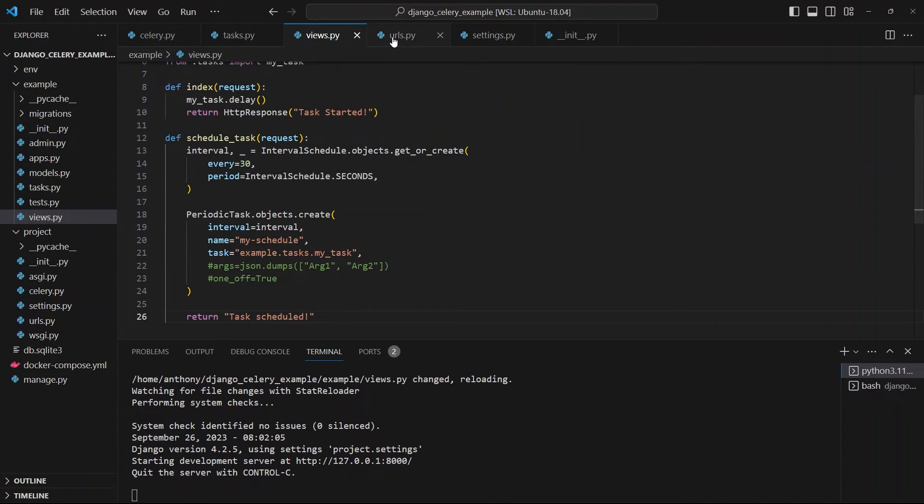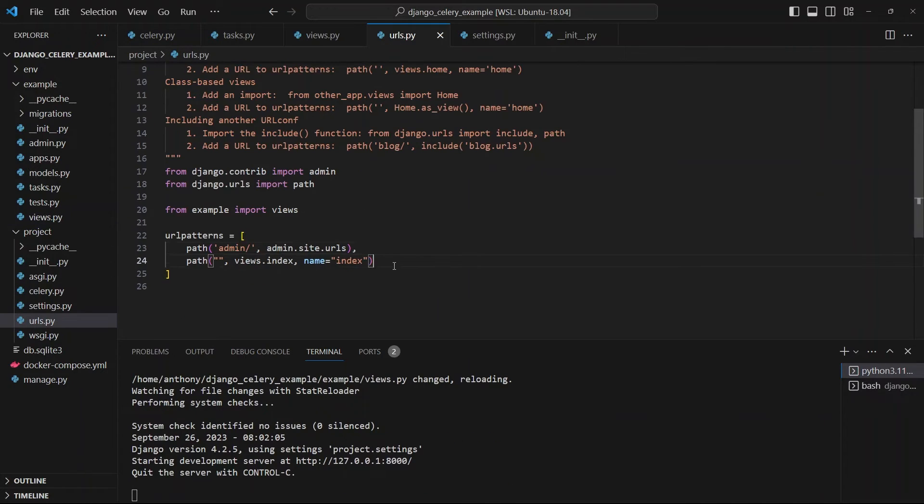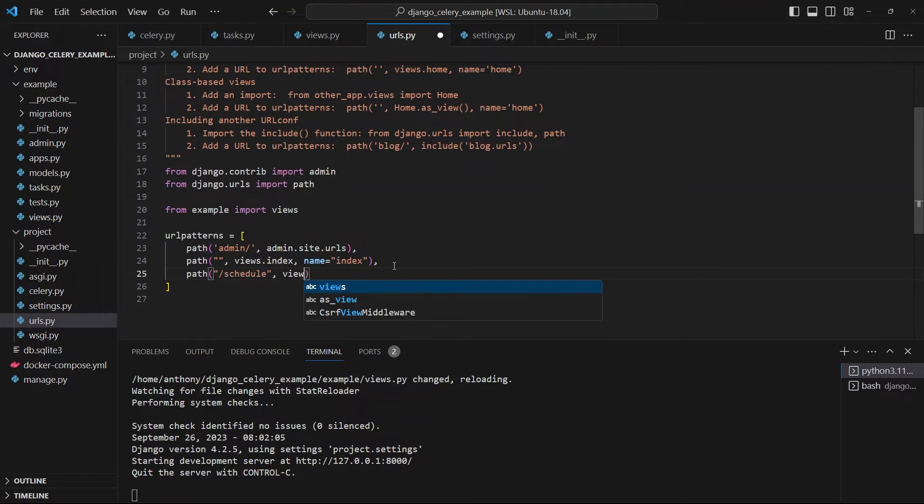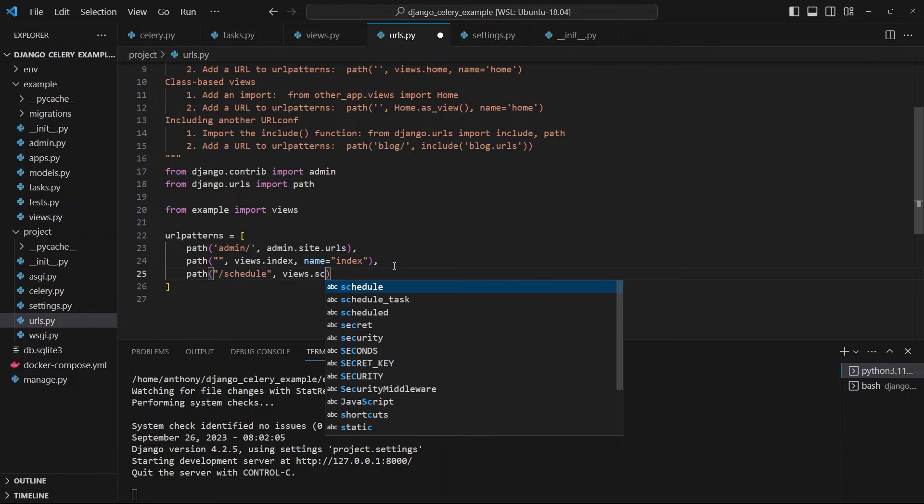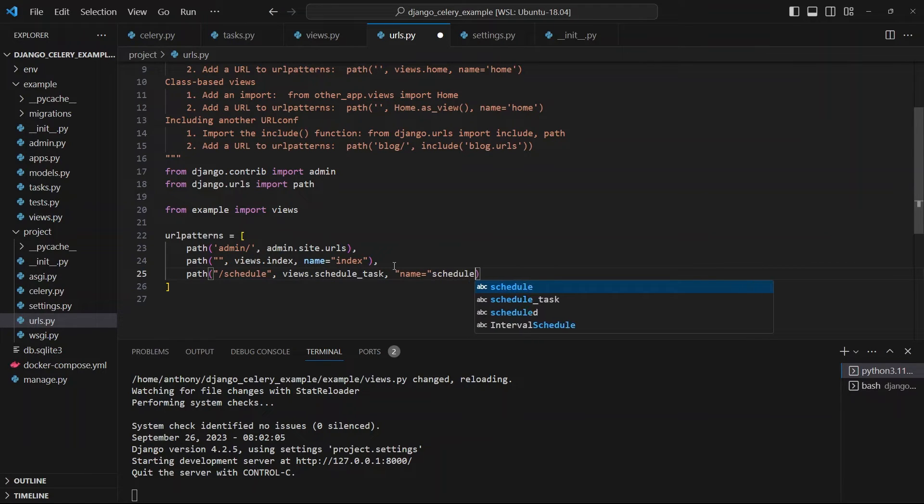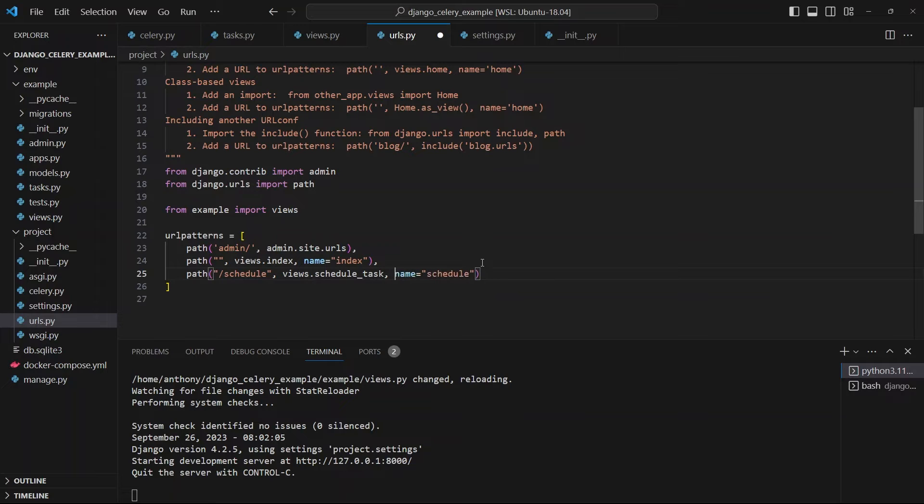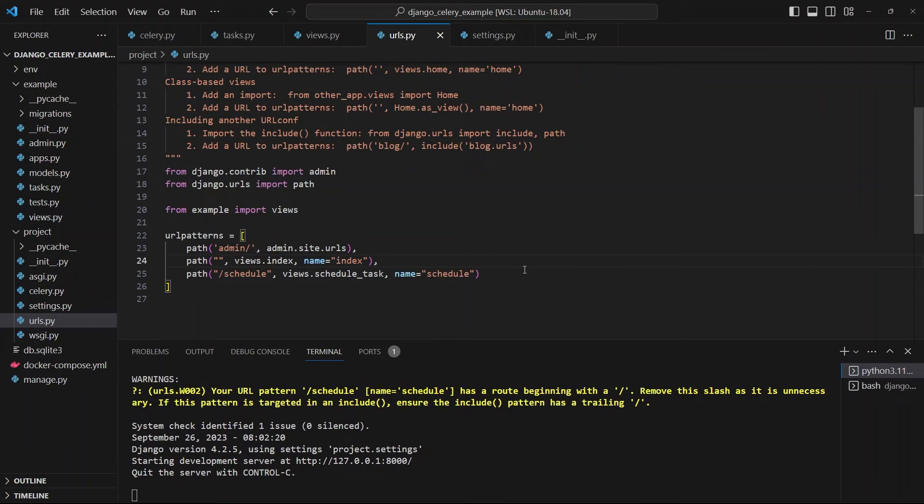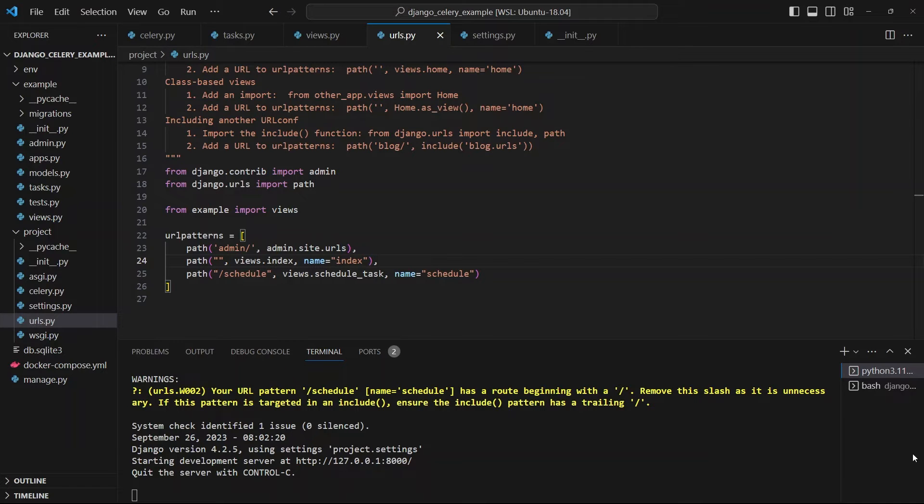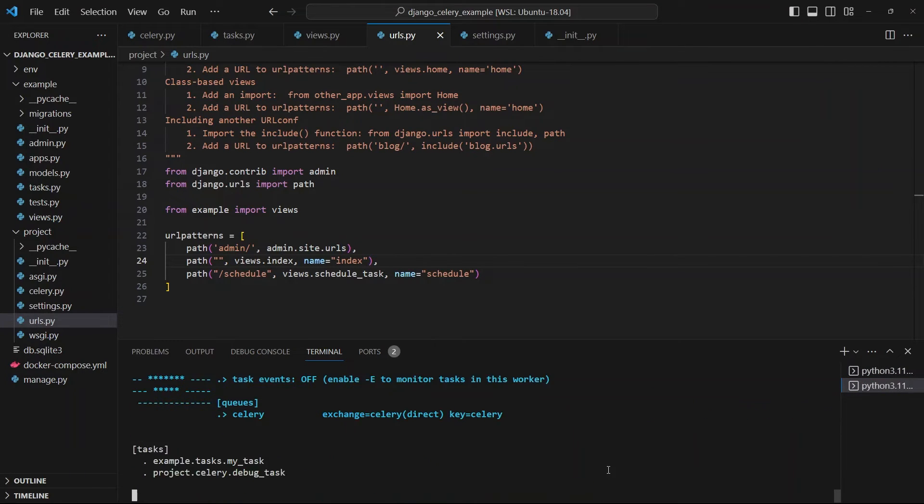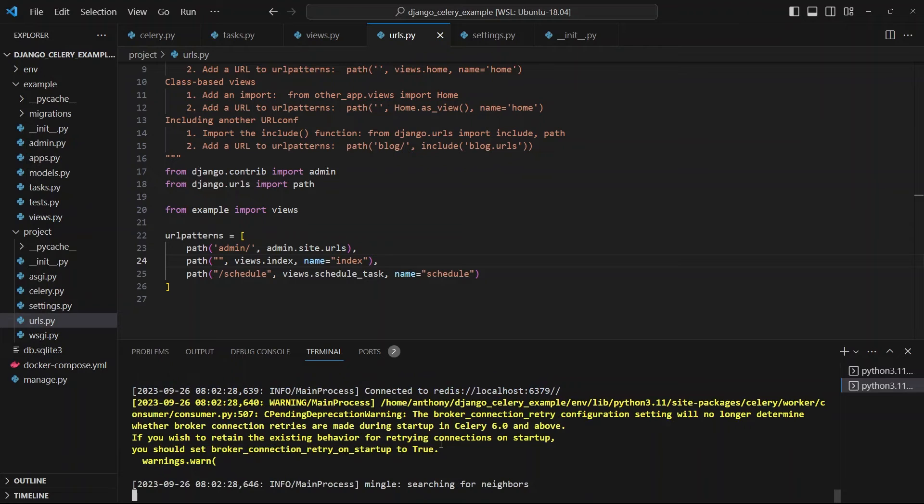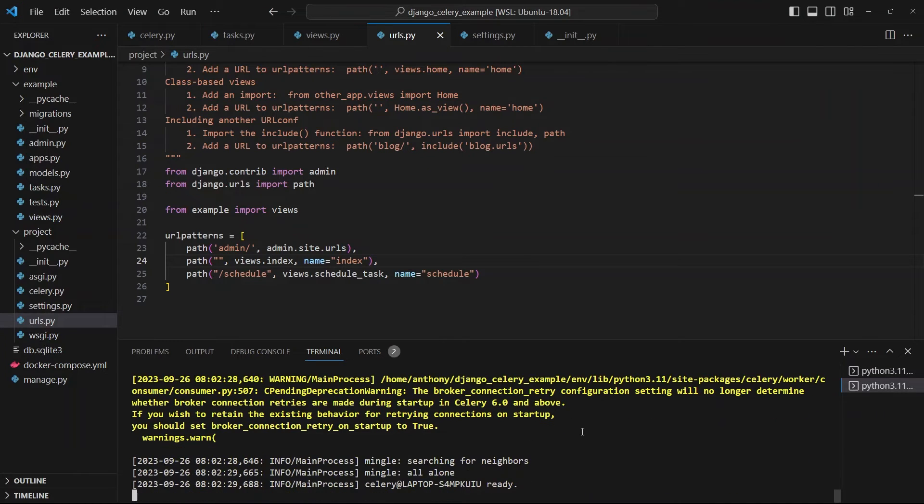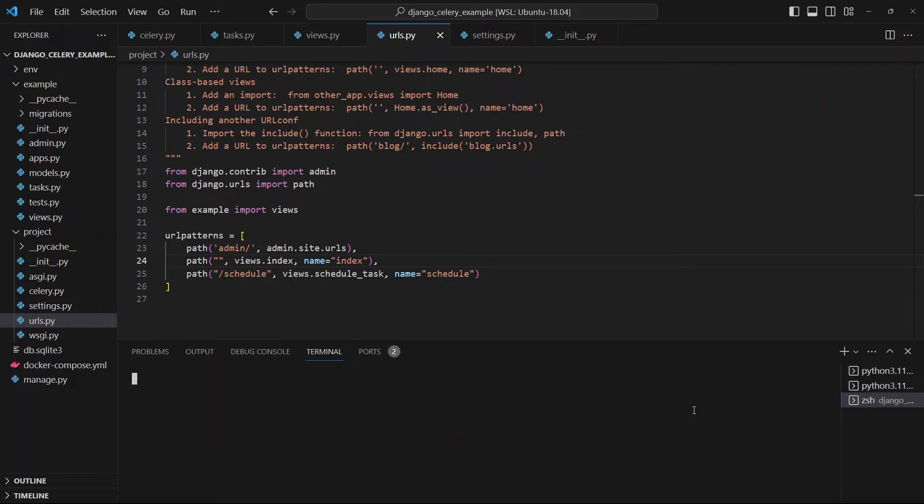And then I'll create a URL for this. So we'll say path, and then schedule. And this will be views.schedule_task. And the name can be schedule as well. Just like that. Okay, so that should be set up there. And now what I want to do is I want to turn on celery again. So let me go back here and turn on celery. So we see here celery has started with no problems.